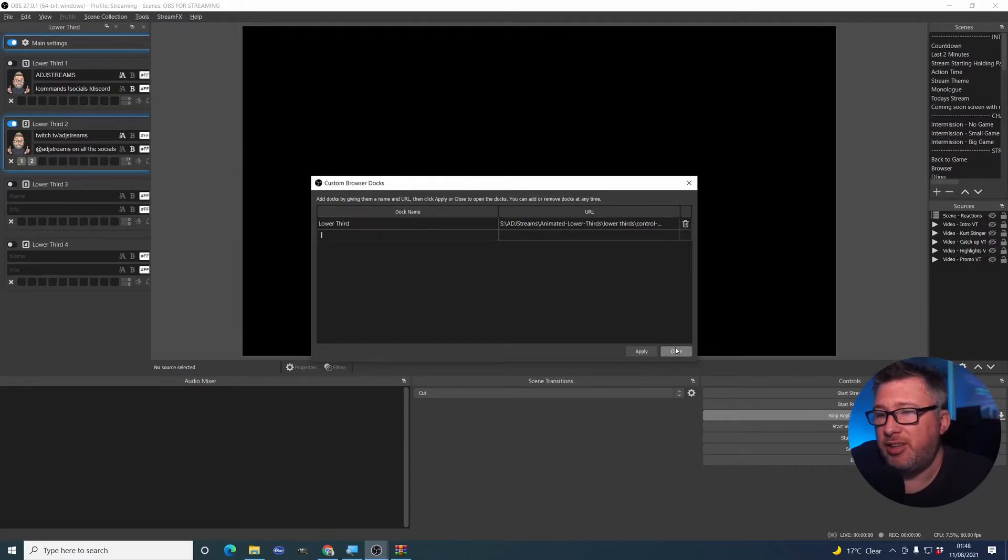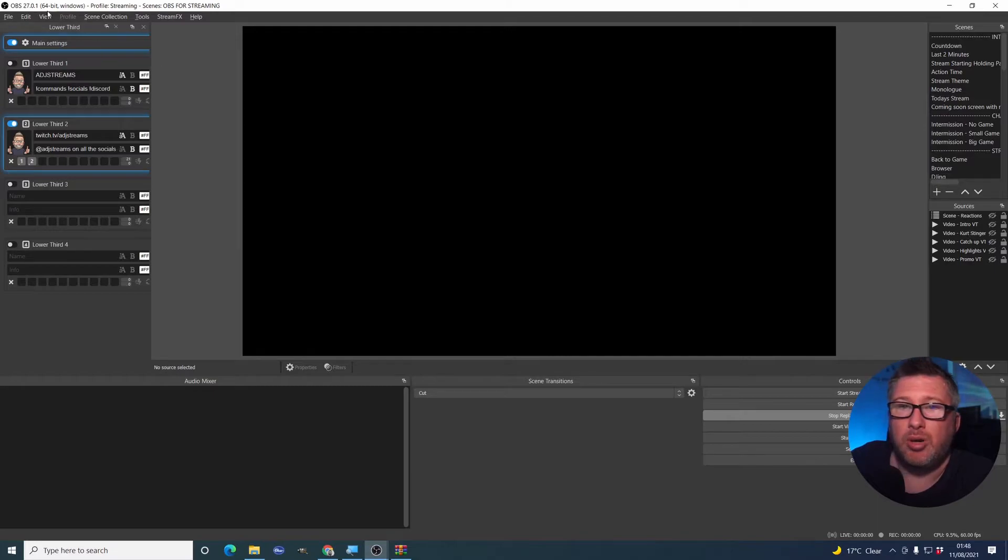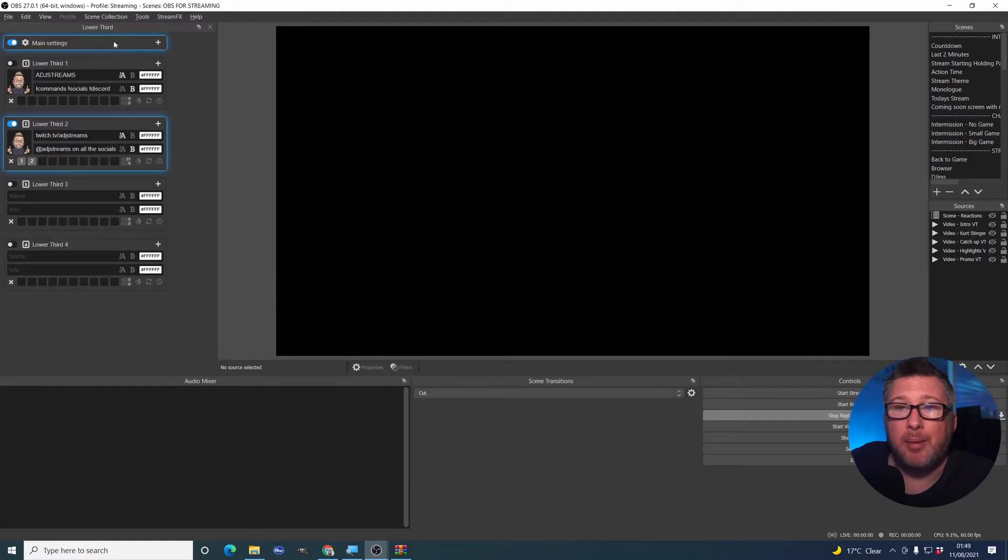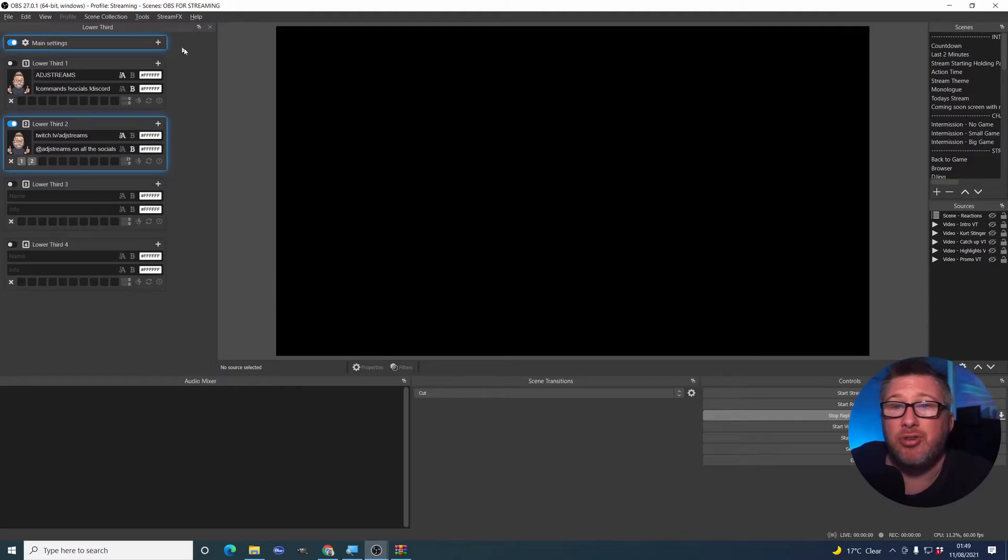So having added the dockable unit, you will end up with this panel. It won't quite look as filled out as mine because obviously I've added stuff to it.